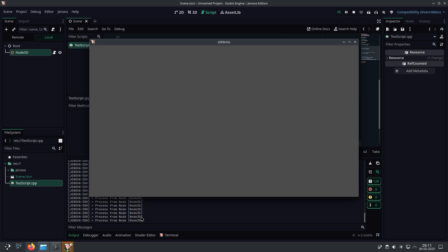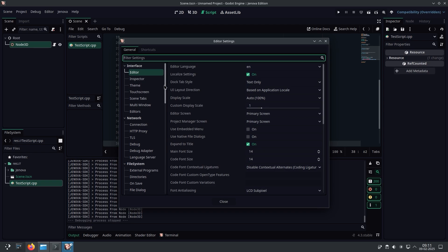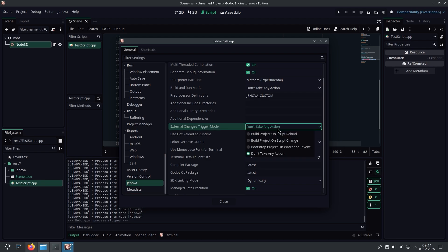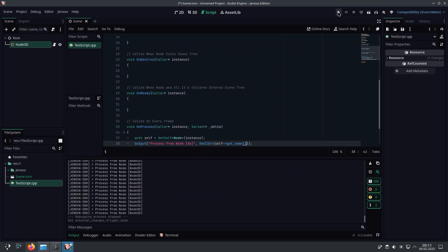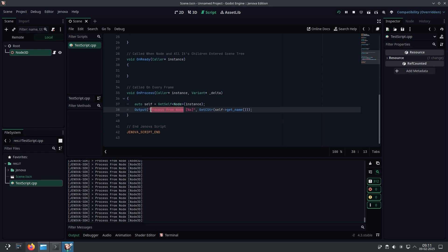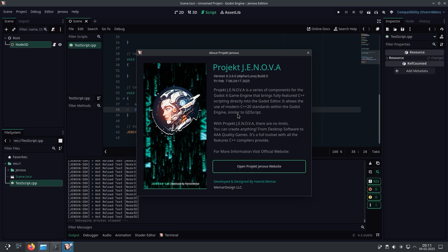Awesome, isn't it? Let's quickly turn on the hot reloading feature and test it. Open editor settings, navigate to Jenova settings and set external changes trigger mode to build project on script change. Change the script and save it. As you can see, changes happen in real time. Congrats! Now you can start coding in C++ in Godot Engine on Linux.